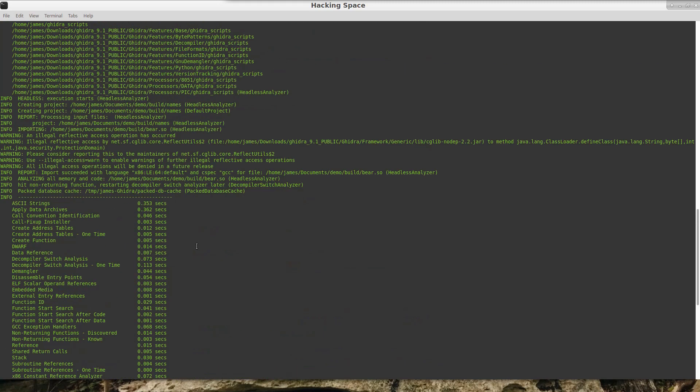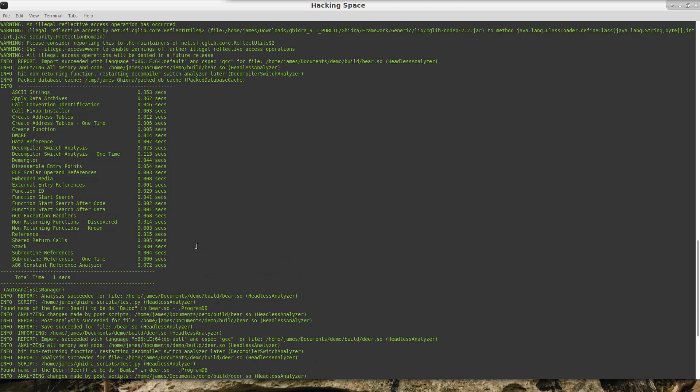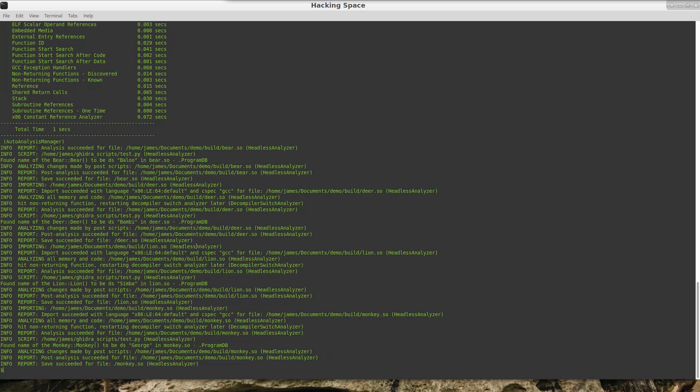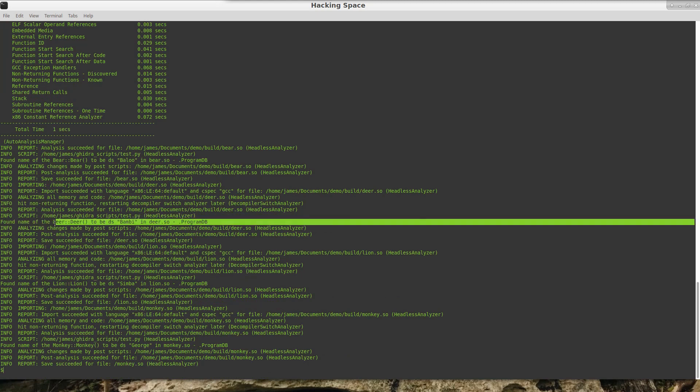So as you can see, it only took a couple of seconds there in order to run.